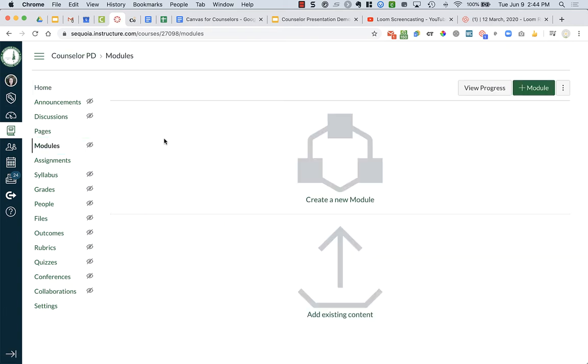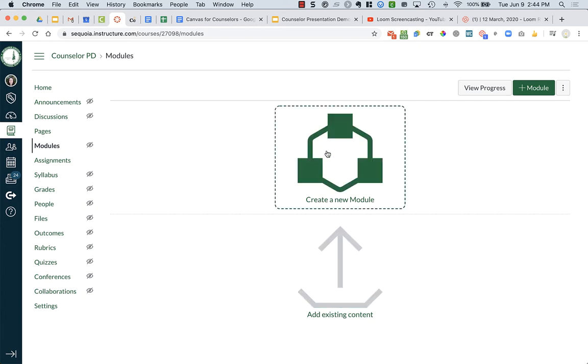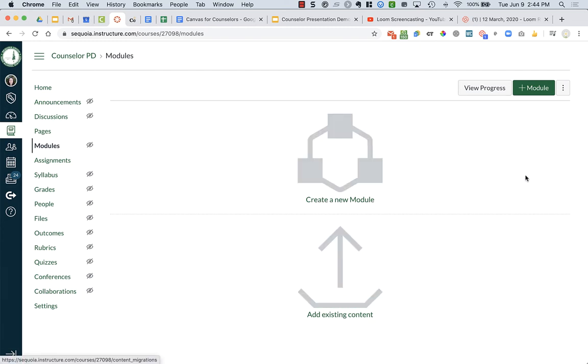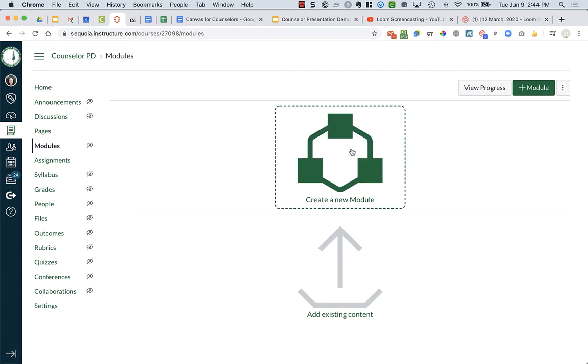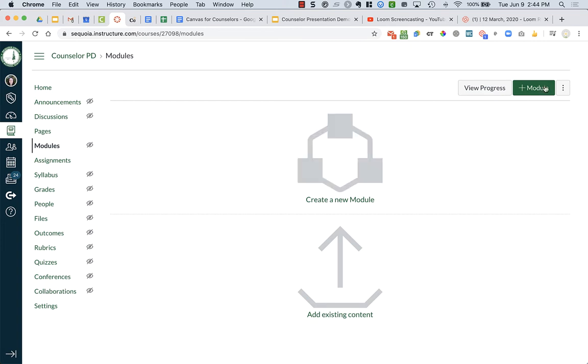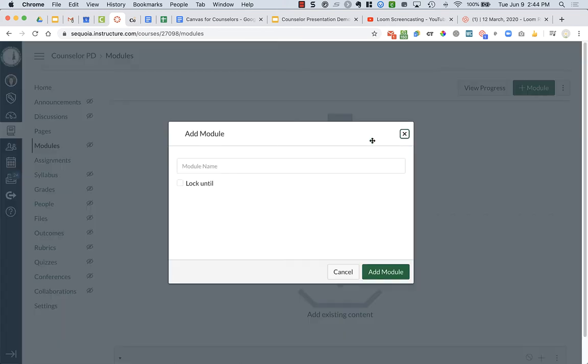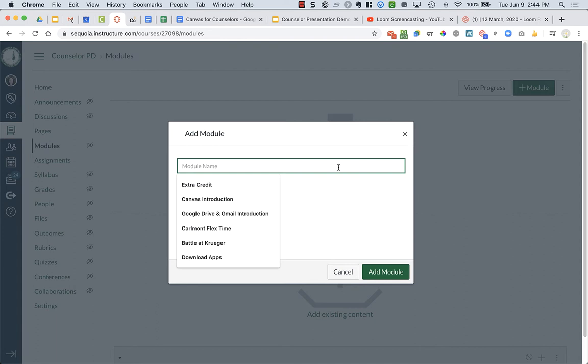Now, I have not created a module yet, so it's blank. I can click here to create a new module, or click plus module up top. Both of them will allow me to create a module.